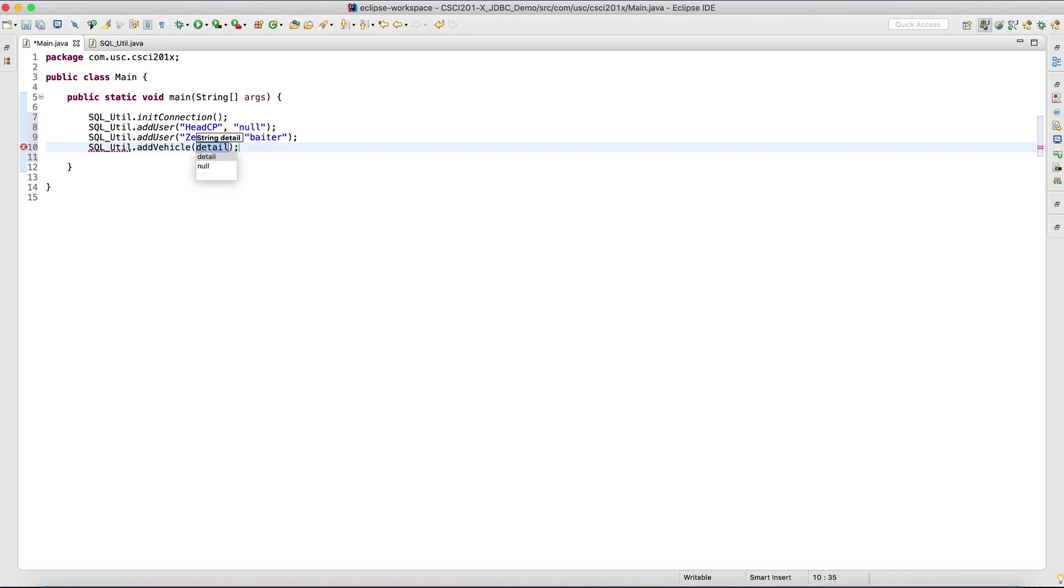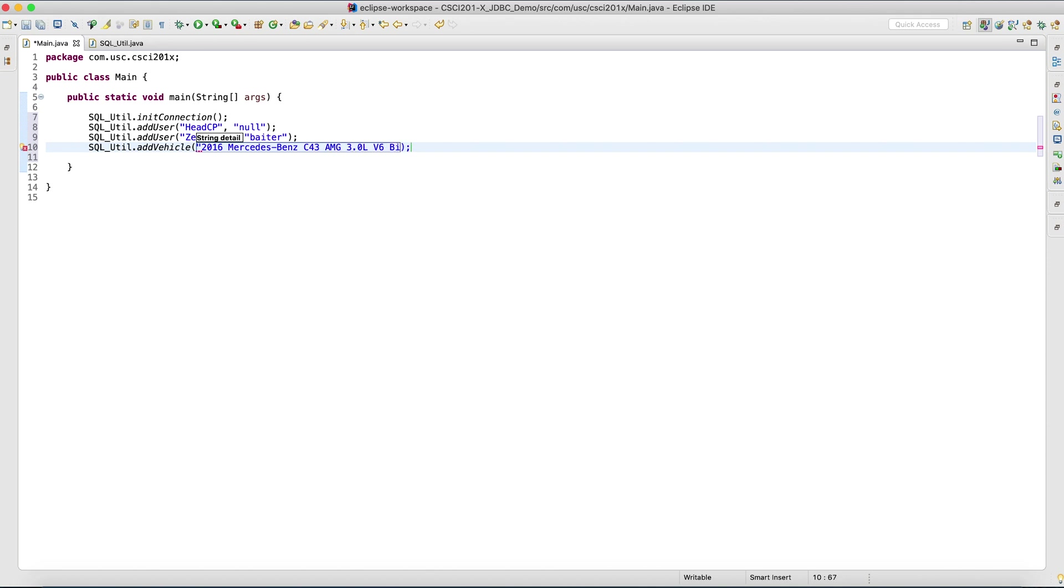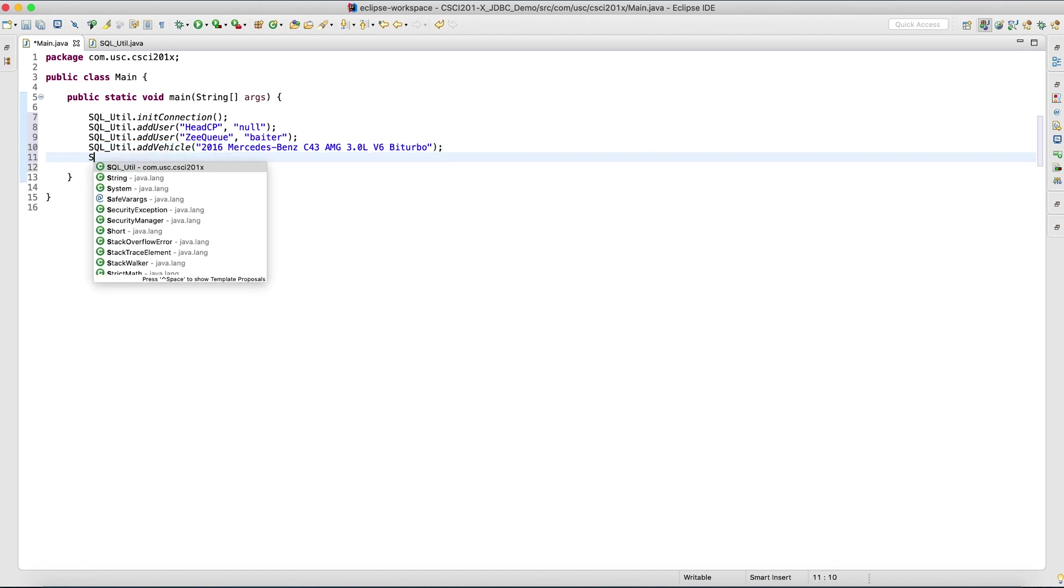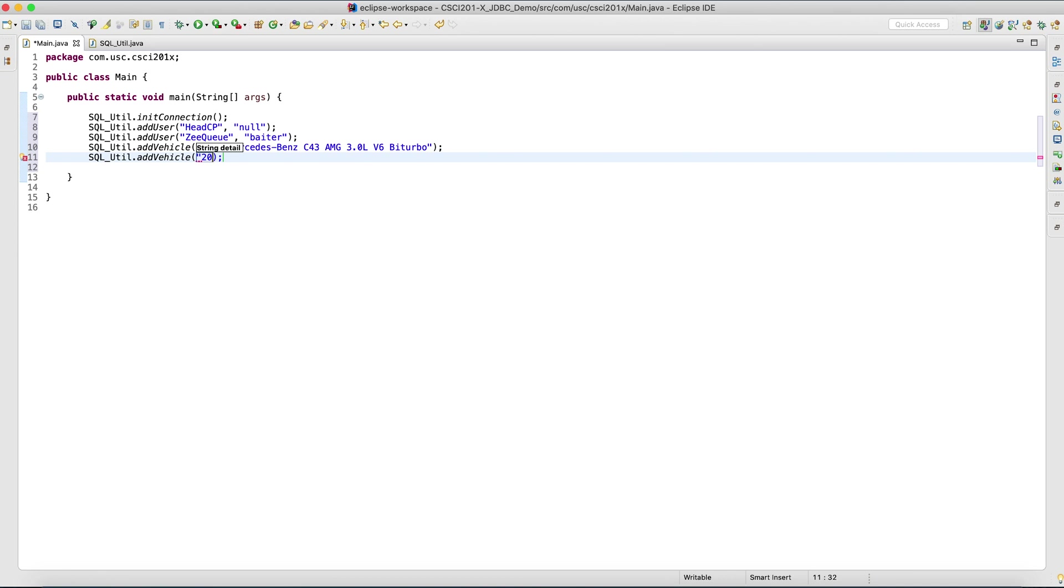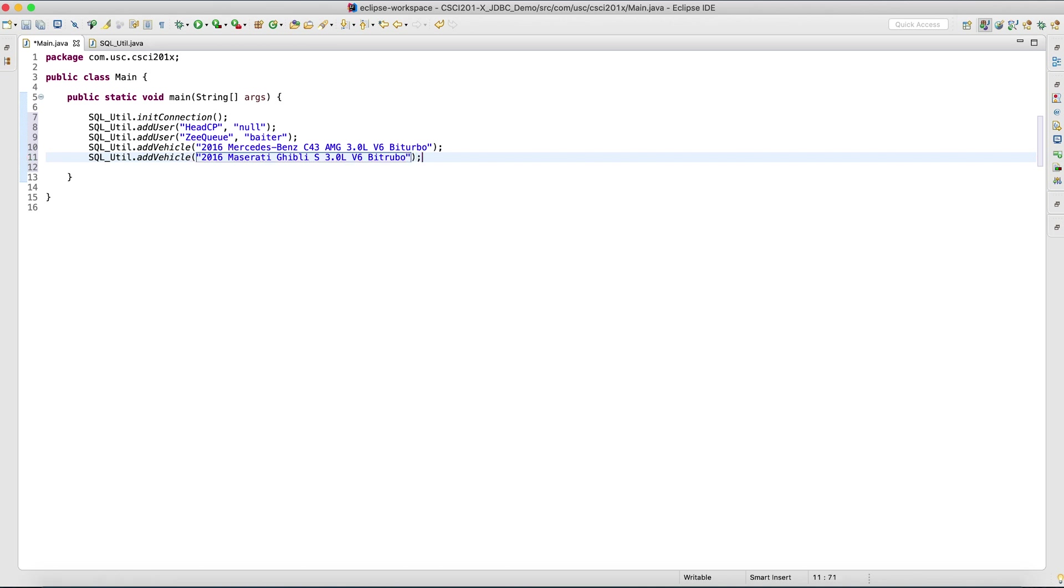Let's add some vehicles. Details. Let's do the same thing. 2016 Mercedes-Benz C43 AMG three liter V6 biturbo. Let's add another one. Add vehicle. 2016 VW Golf R three liter V6 biturbo.